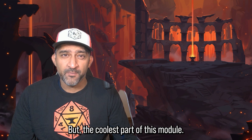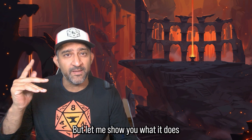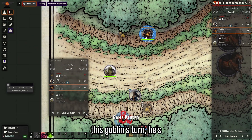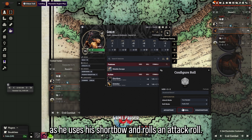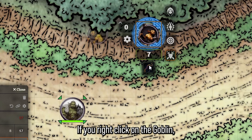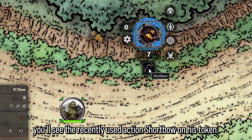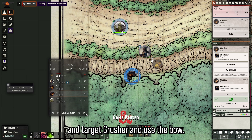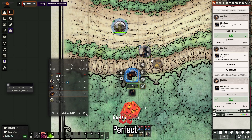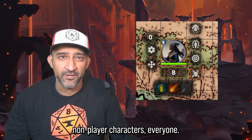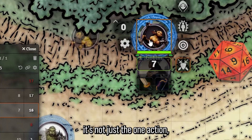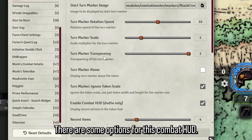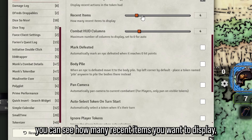The coolest part of this module — DnD only — will save you so much time as a GM. If a goblin uses his short bow and rolls an attack roll, if you right-click on the goblin you'll see the recently used action 'short bow' on his token. It goes on all the goblins too, so you can quickly reuse that action on another goblin. It works for player characters and NPCs alike — amazing HUD with multiple recent actions displayed.